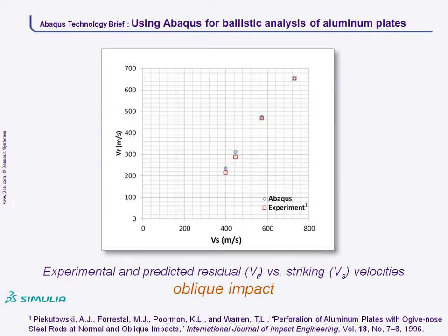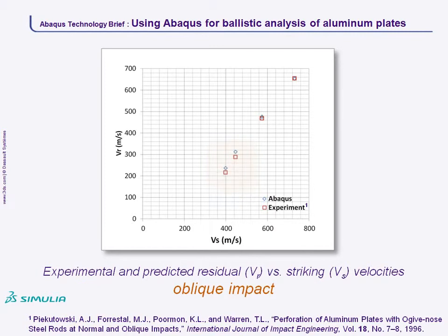In the equivalent plot for the oblique impact case, the numerical and experimental results for lower striking velocities are farther apart than for the normal impact case. But in general, there is still good agreement between the simulation and experimental results.